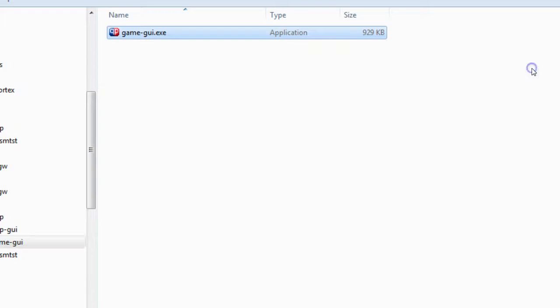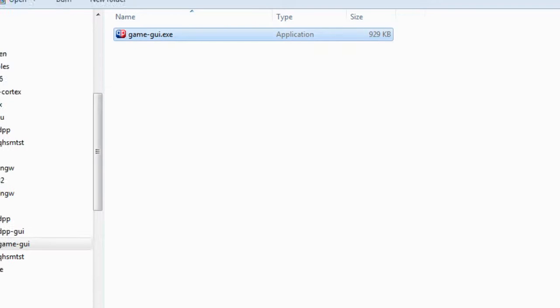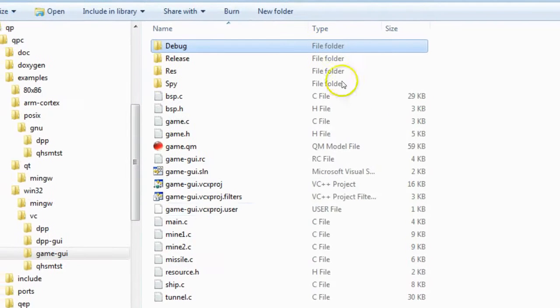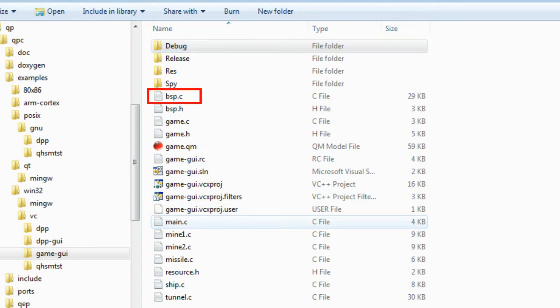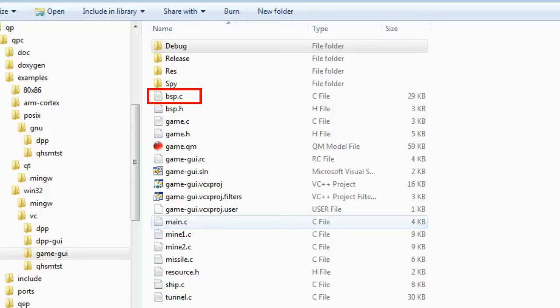What makes this emulation on Windows particularly interesting is that it runs exactly the same code as the embedded board. The only difference is in the board support package, which on Windows manipulates the GUI and on the real board interacts directly with the embedded hardware.